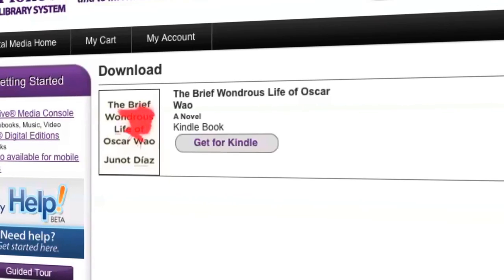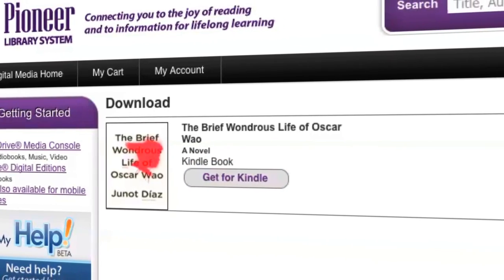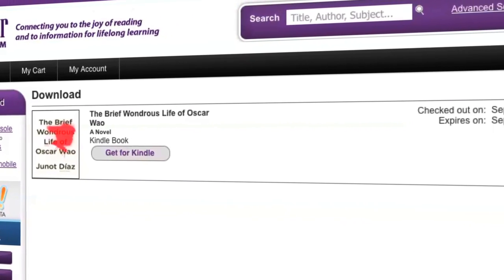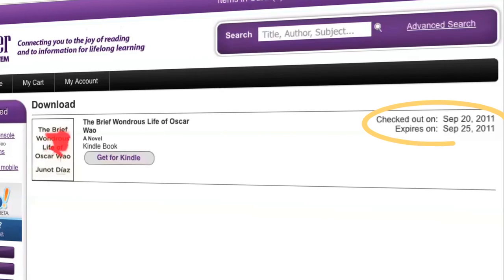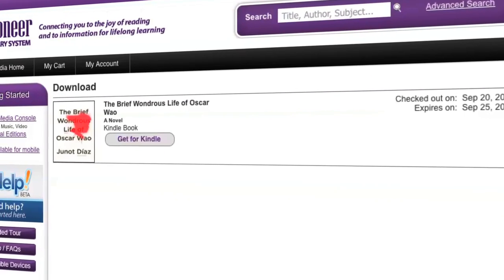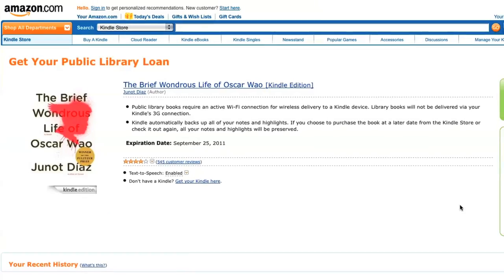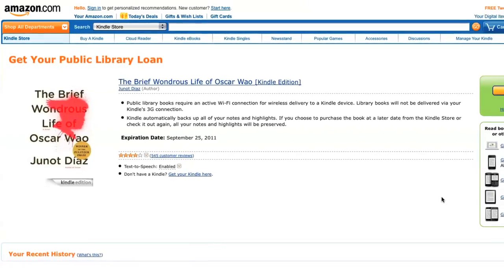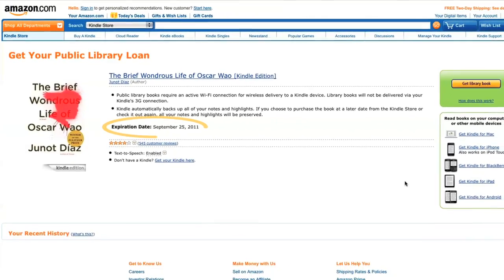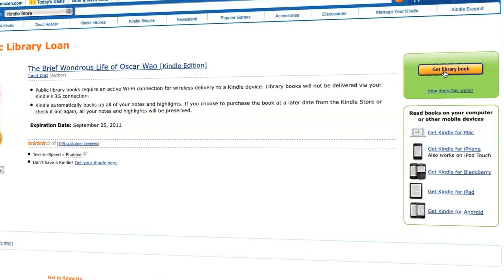Once checked out, the title will be available with a get for Kindle button, either from the download page or from the bookshelf in your library account. Also note the date the title will expire to the right side of the title information. Click get for Kindle, which will take you from your library's virtual branch website to Amazon. The Amazon page will highlight your checked out Kindle book and expiration date. Click the get library book button in the upper right corner.